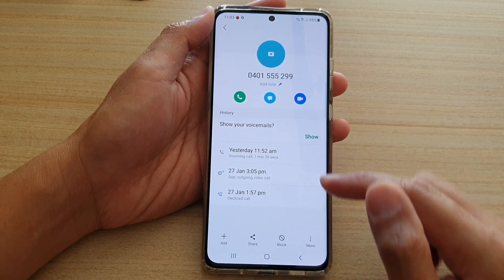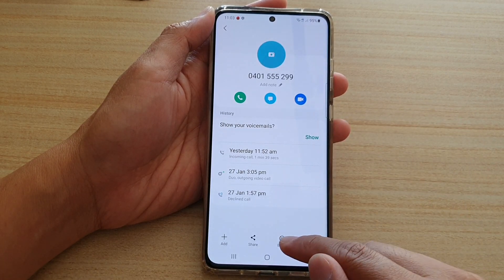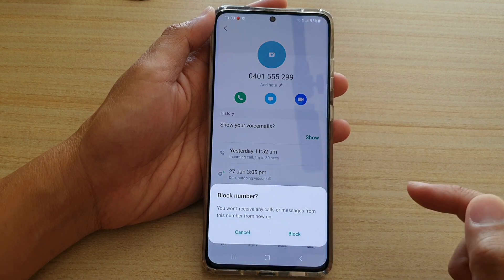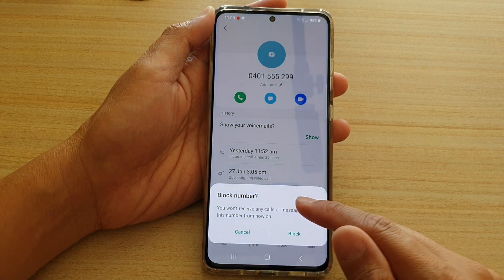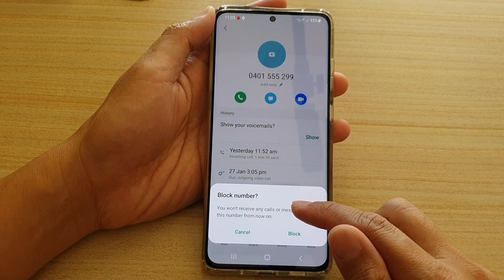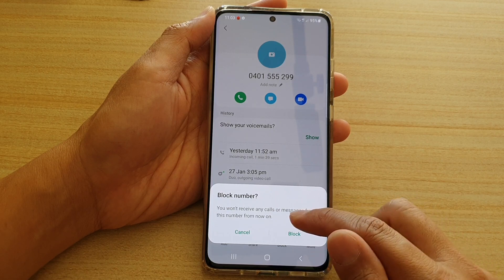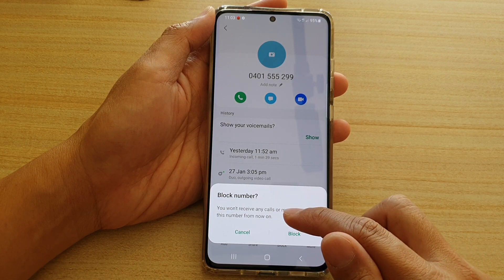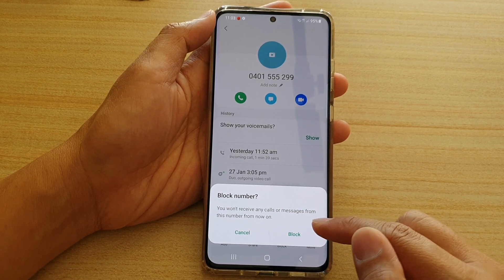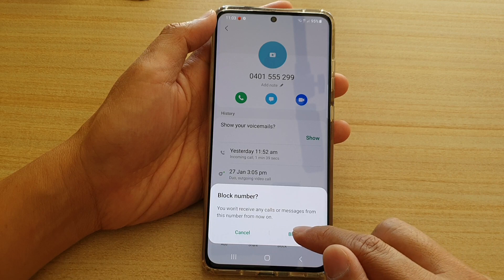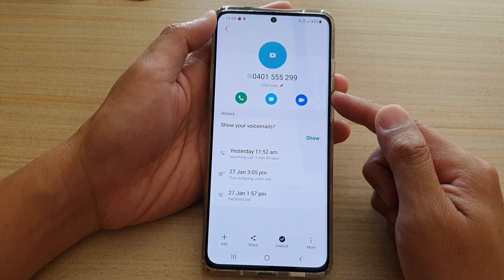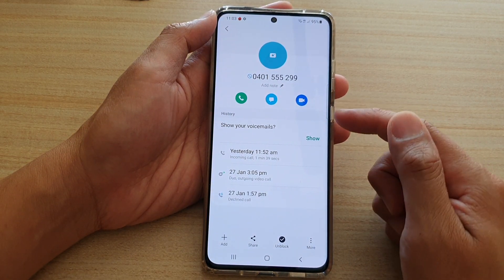And down here, you can tap on the block button right here. So tap on block, and as a blocked number, you won't receive any calls or messages from this number from now on. If you're happy, tap on the block button and it will get added to the block list.